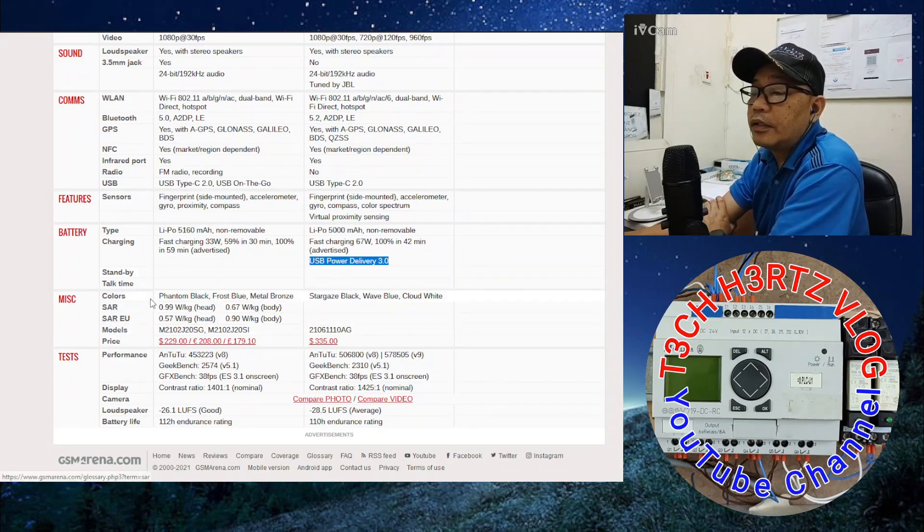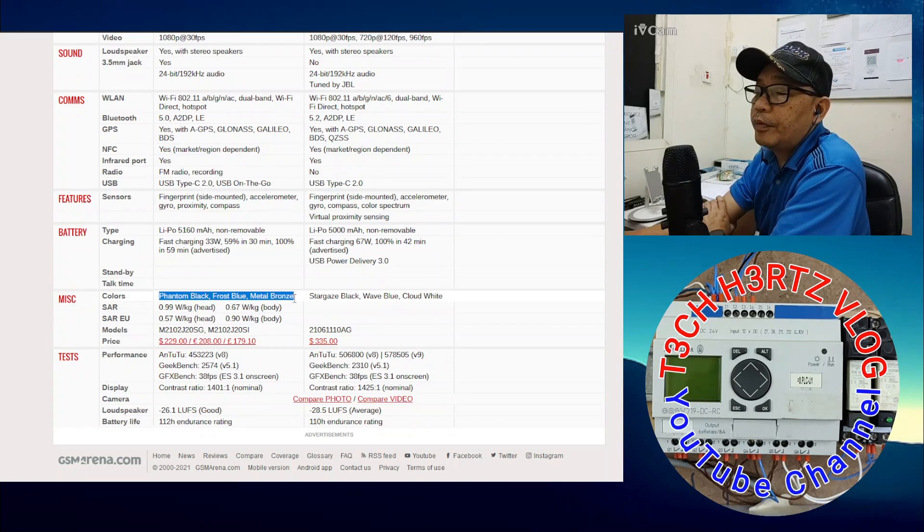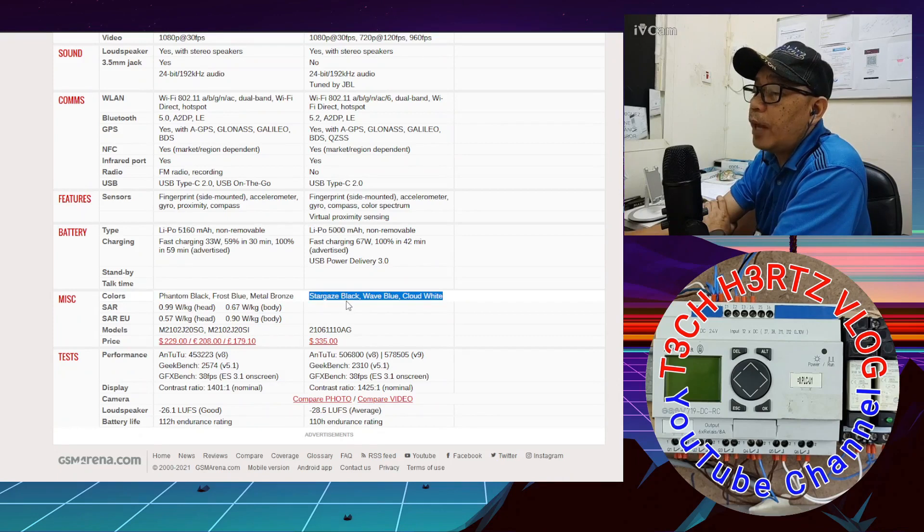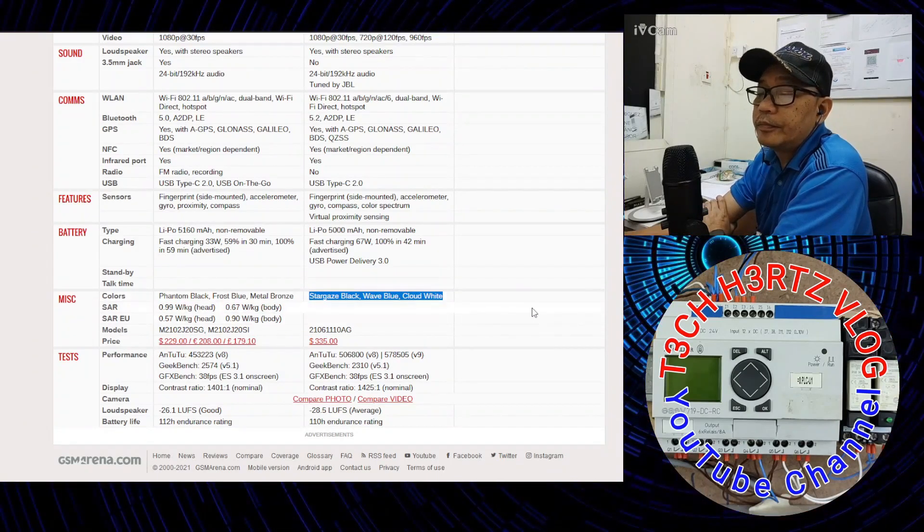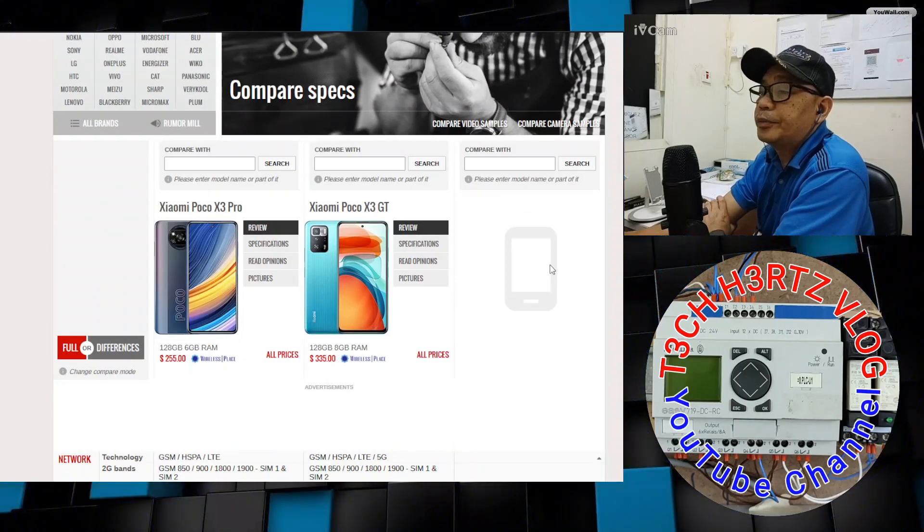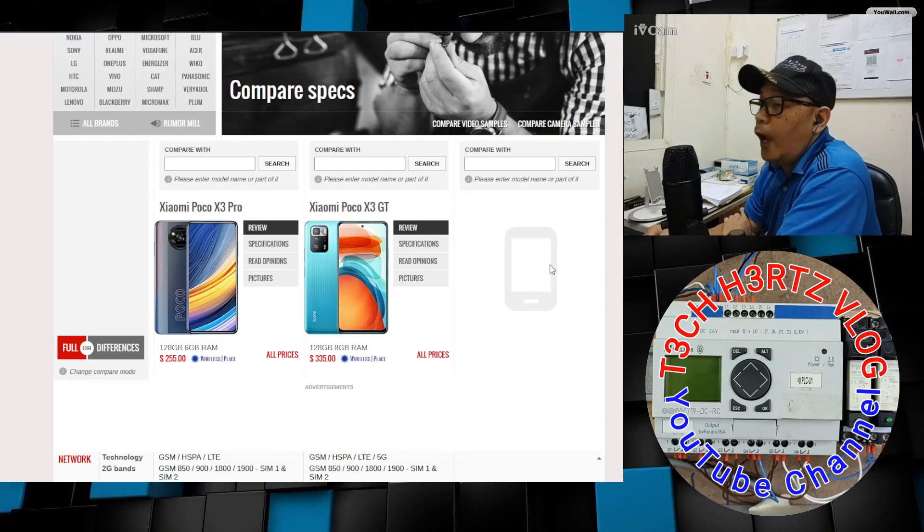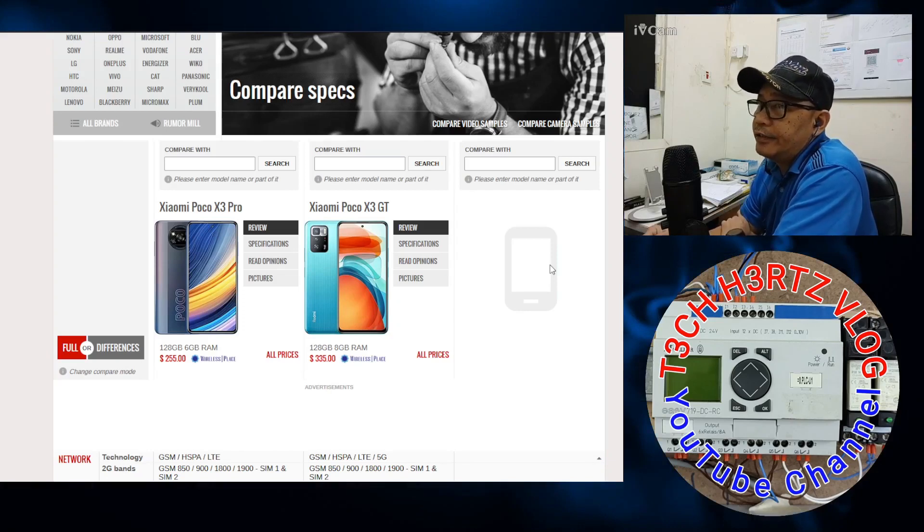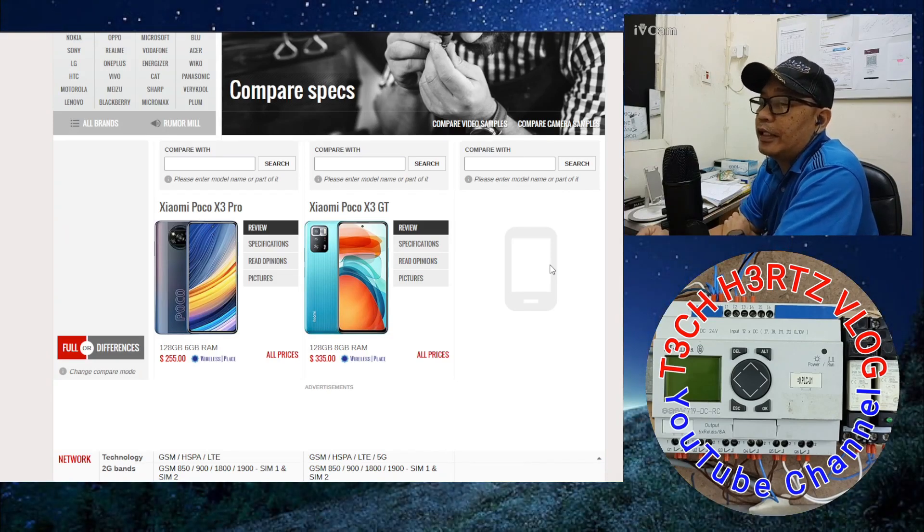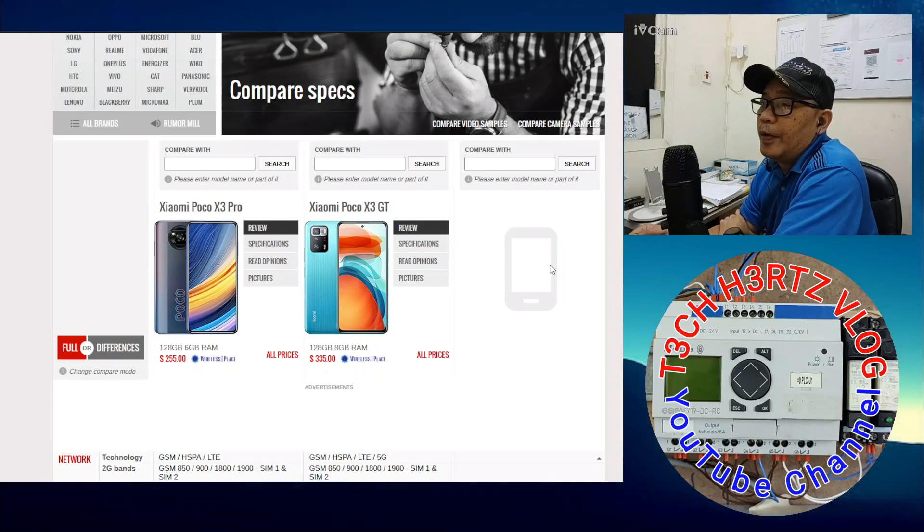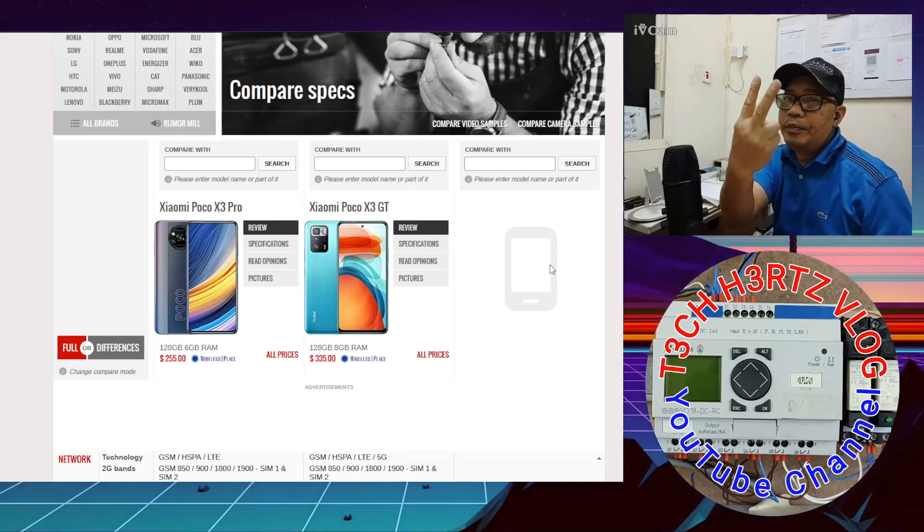For color variants of each phone, the X3 Pro has Phantom Black, Frost Blue, and Metal Bronze. While the X3 GT has Stargaze Black, Wave Blue, and Cloud White. This is it. This is the end of the specs comparison of the two latest mobiles in the Poco X3 series from Xiaomi. I hope you learned something and were enlightened. Until the next compare specs of the latest mobiles. See you on my next video. Bye and peace.